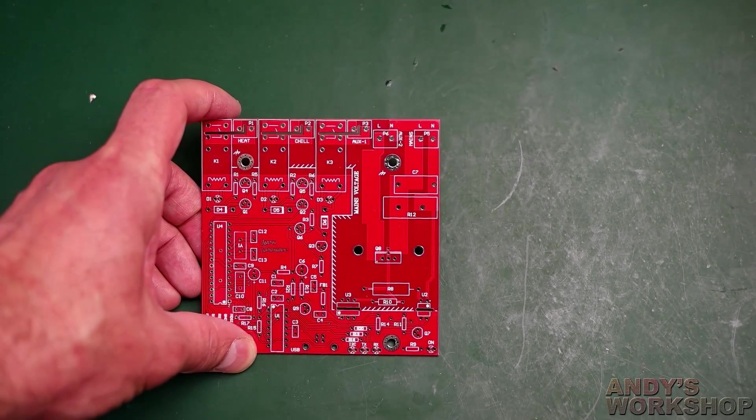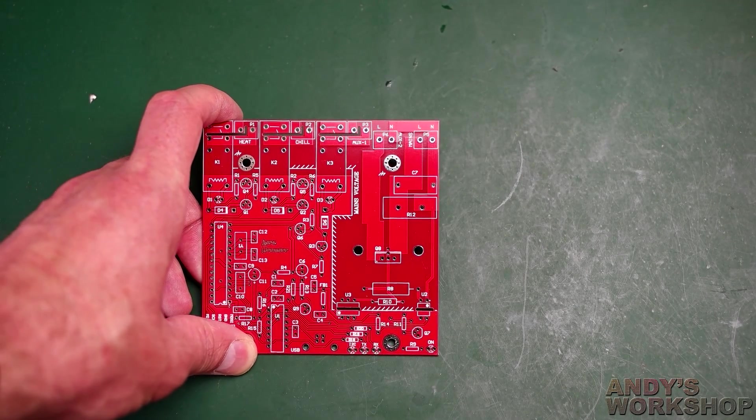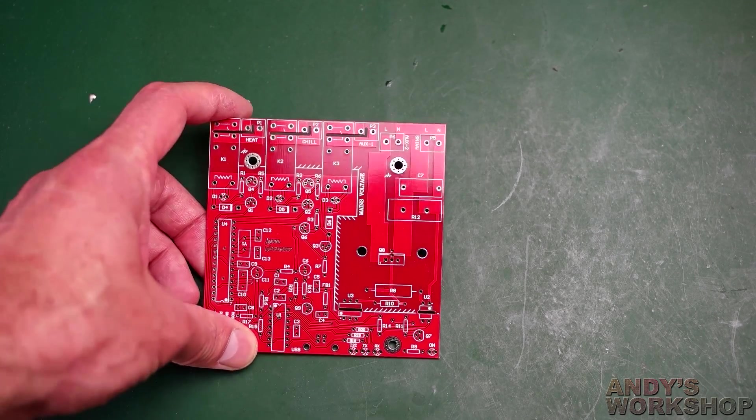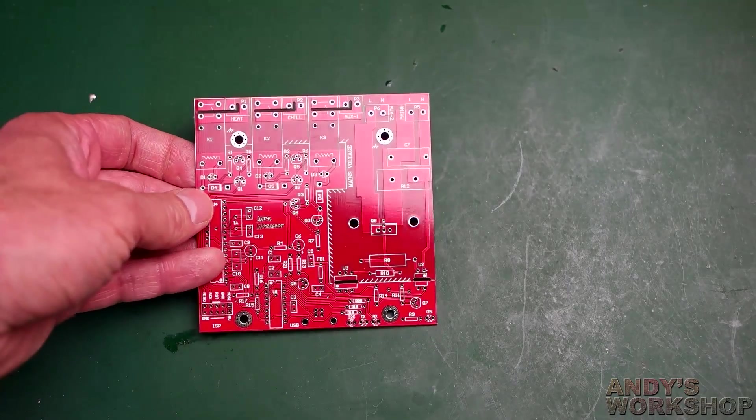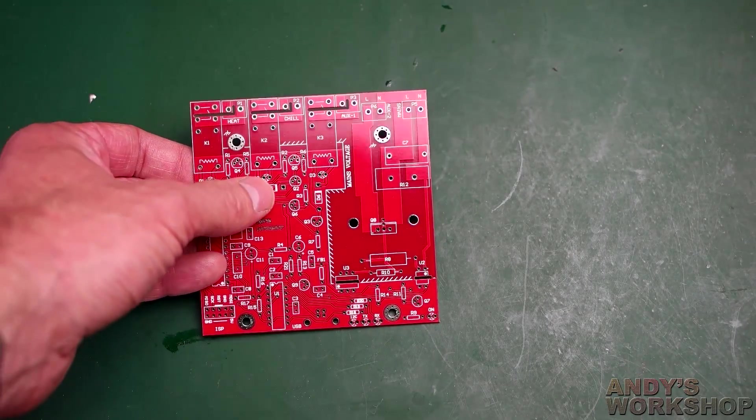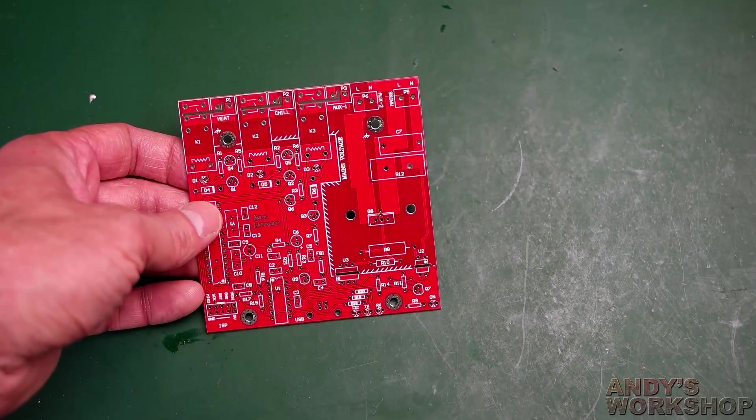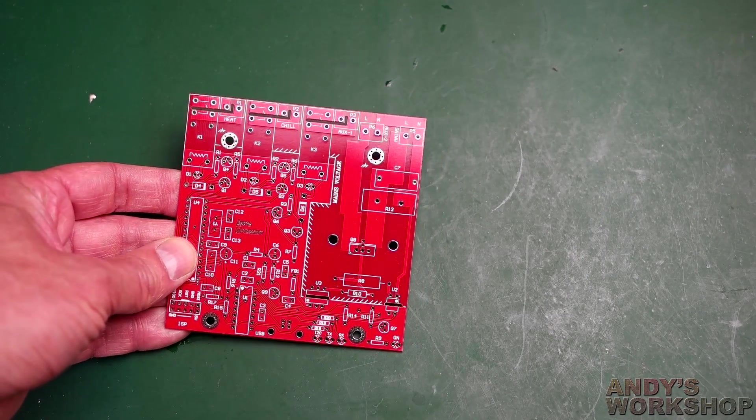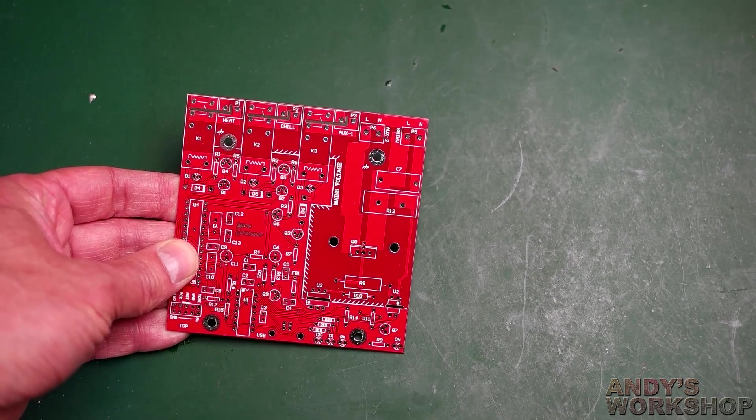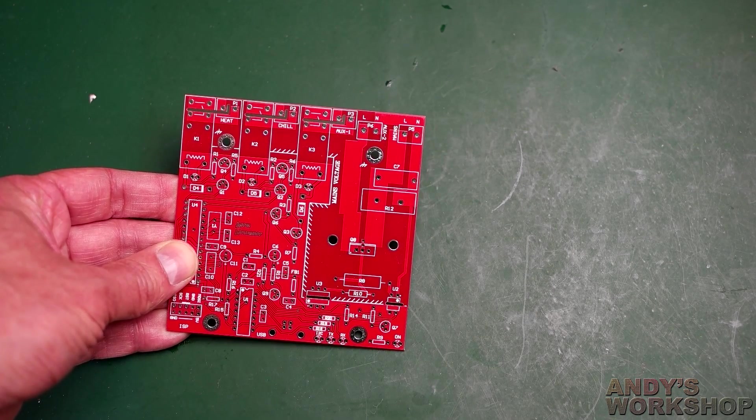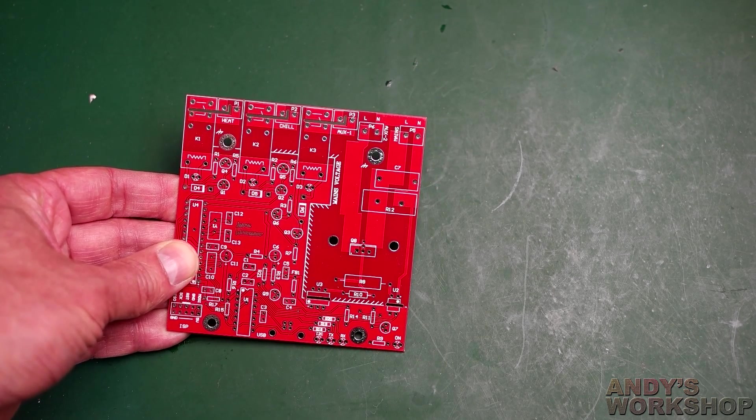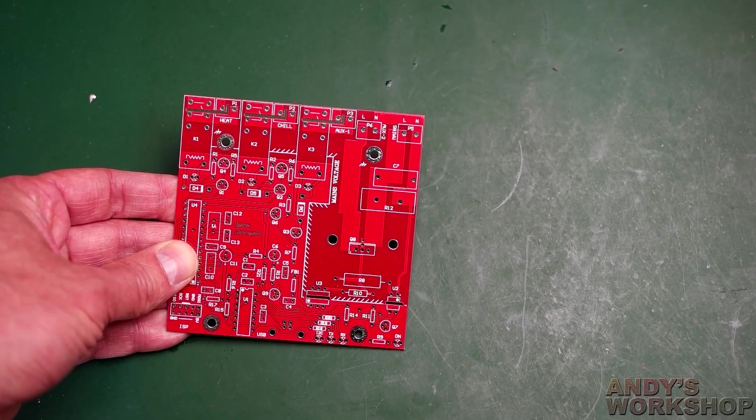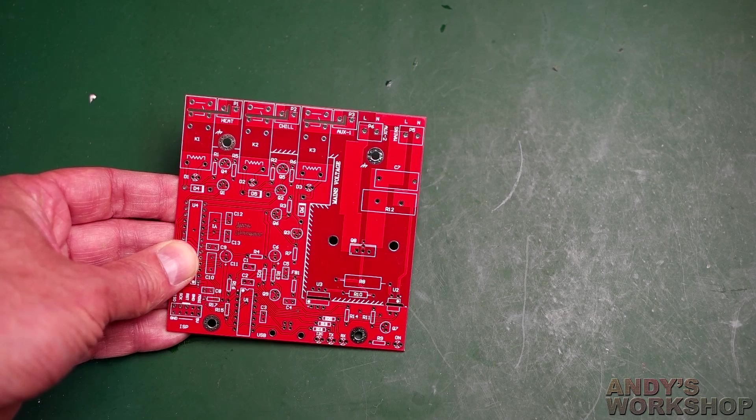Hello everybody. Today we're going to be looking at a new board that I've designed for the purpose of switching mains currents using either relays or triacs. You can see a write-up of why I'm doing it and the design of this board on my website. There's a link down in the video introduction below.